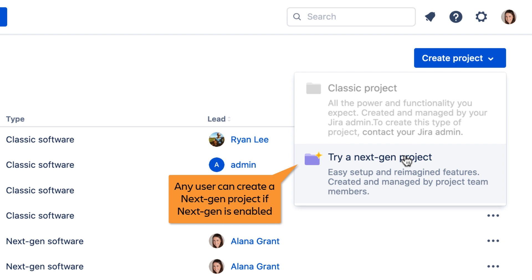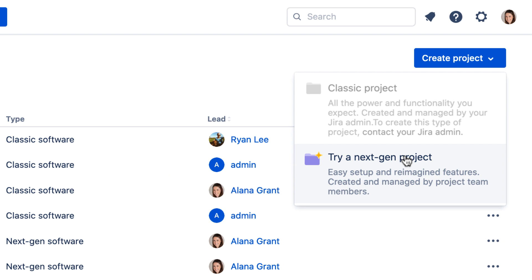Next-gen projects are similar to classic projects, but have a streamlined configuration model and a simplified workflow.